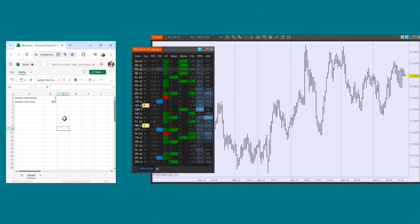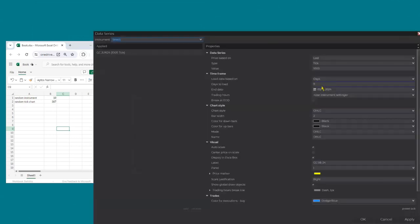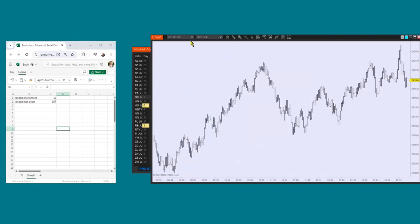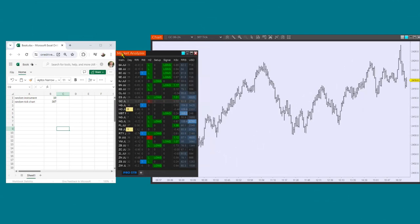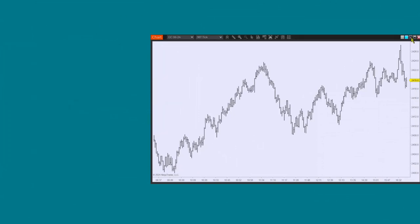Let's go — I'm pressing F9 just once right now. The instrument number is 10: counting 1, 2, 3, 4, 5, 6, 7, 8, 9, 10 — that's the GC. And 387 is the tick size, so I'm going to change the data series to 387. This is a chart I've never seen before — the GC on a 387-tick chart, randomly generated by Excel. I can minimize Excel now since we don't need it anymore, and I don't even need the market analyzer.